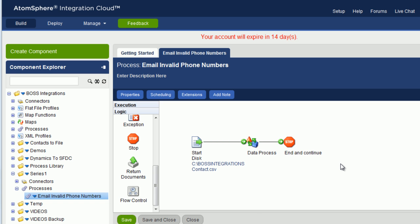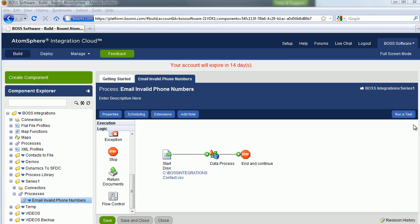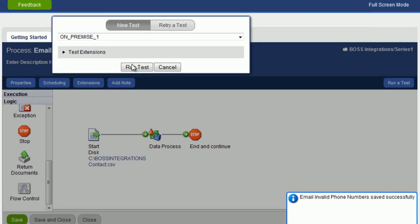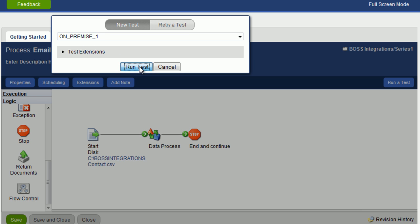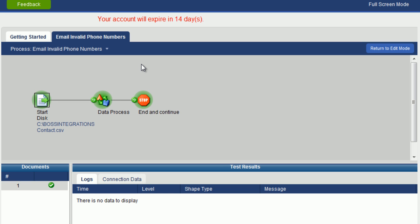Now let's run this process again. We'll go up to run a test. Click Run Test because our atom has already been selected. As you can see, the process has been completed without any errors because all objects turn green.